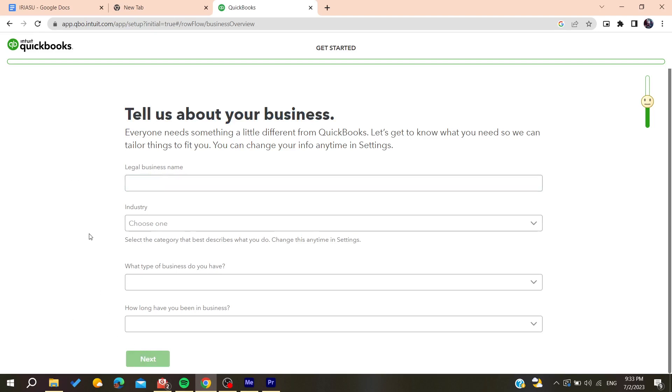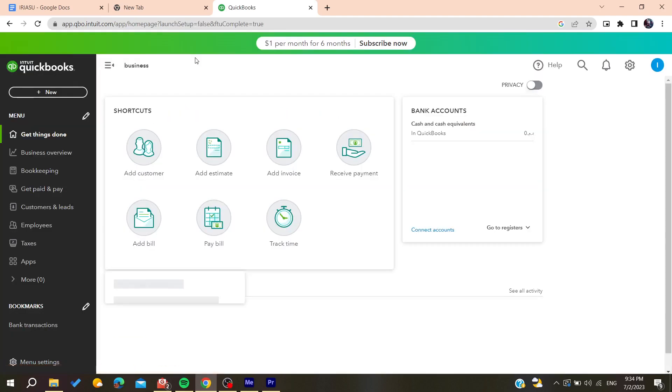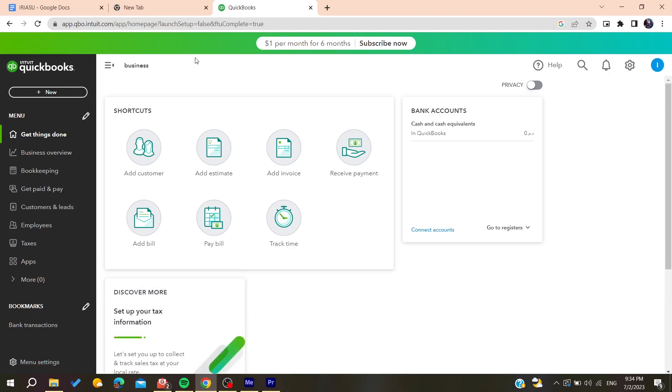After filling all the information and choosing all the information, you will now be able to use QuickBooks. All you're meant to do now is to follow these simple steps.